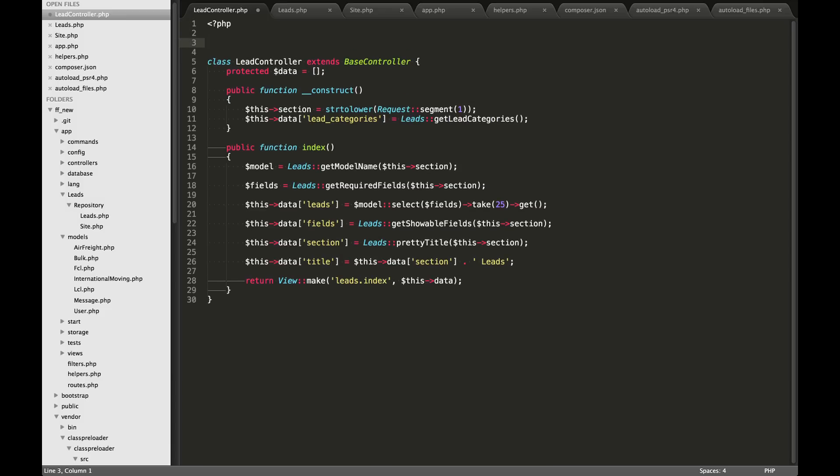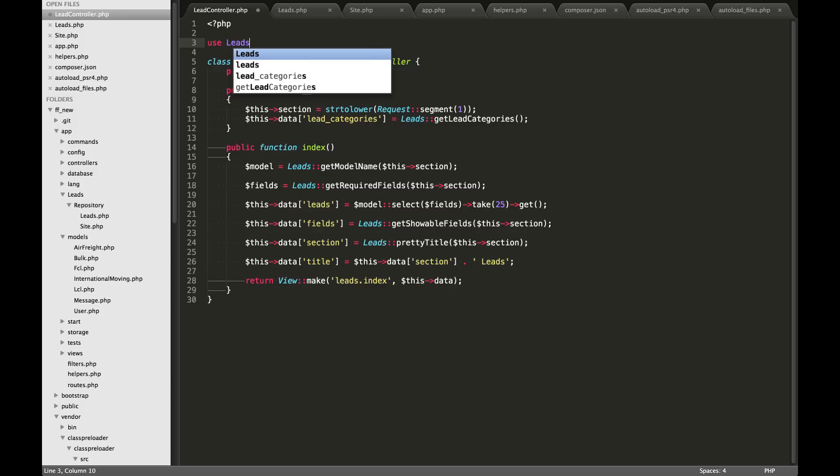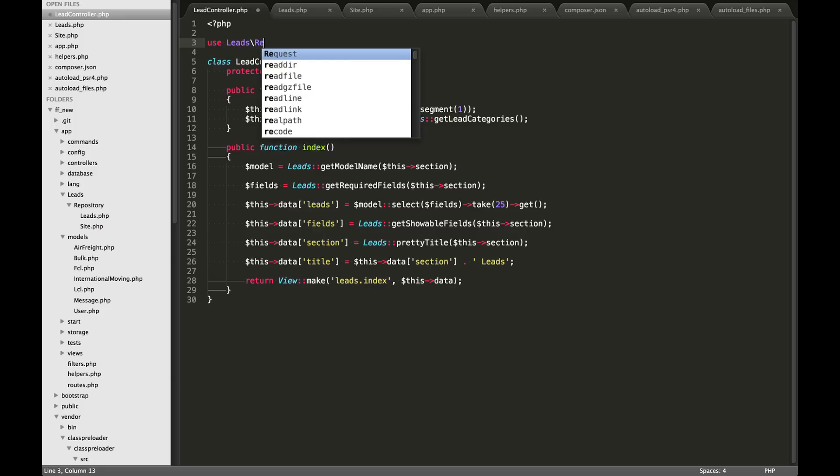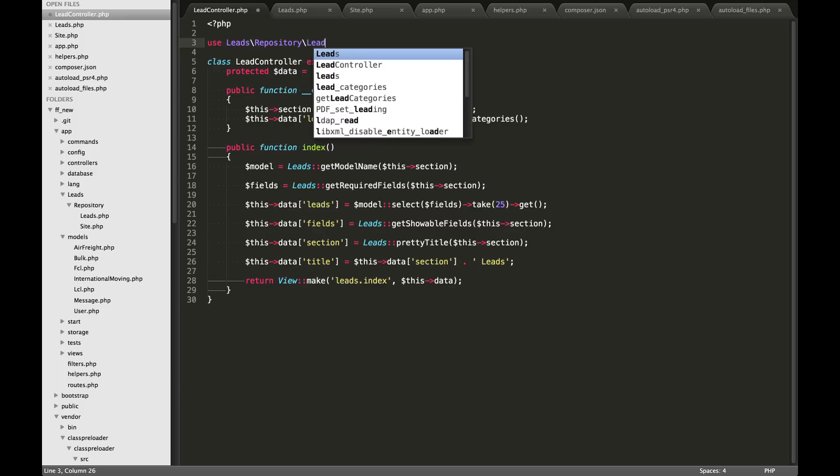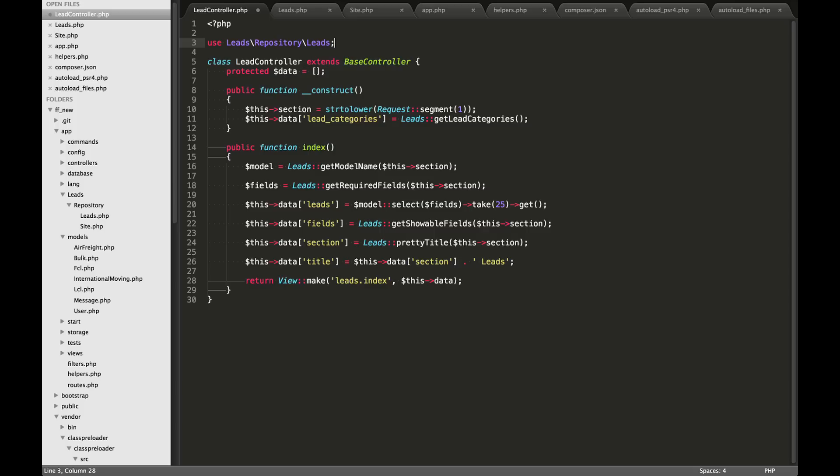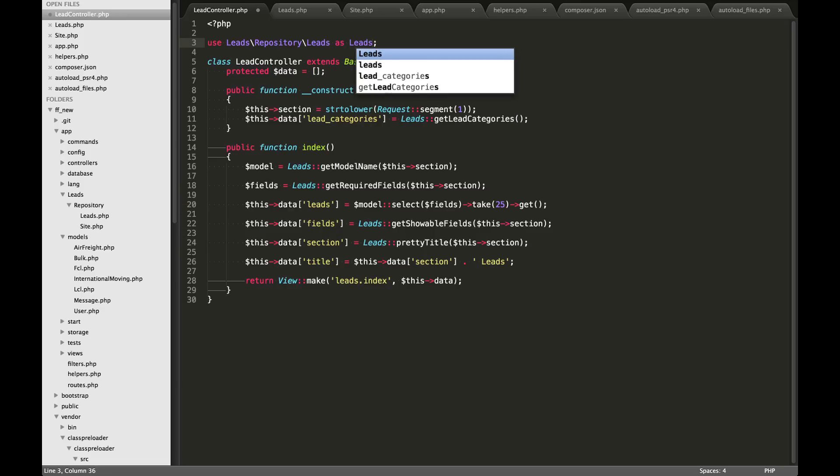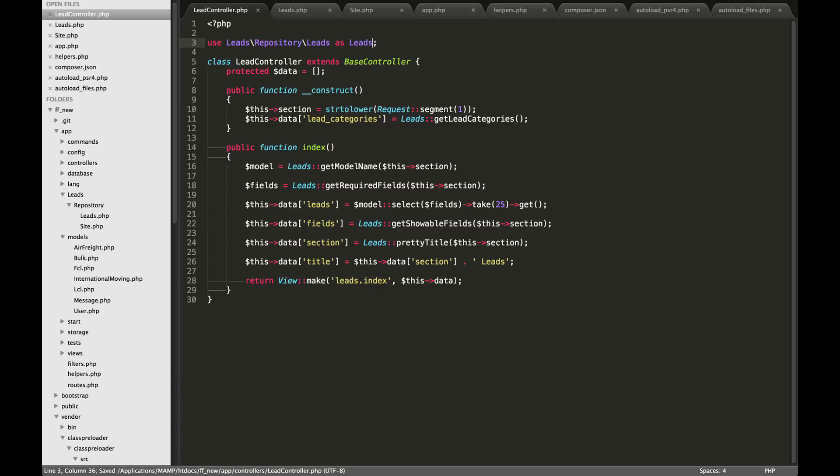What you would initially have to do is you would need to use the class. So in my case, it's called leads repository slash leads. And then we would be able to use this class within the controller. You'll see I have only reference leads down here in a bunch of places. So we'll also need to just use a local alias here, so we would do as leads.